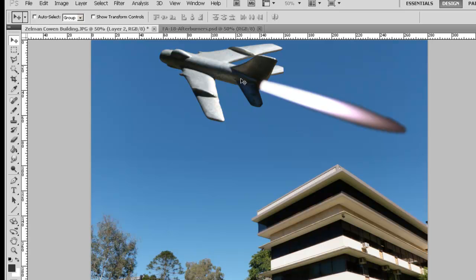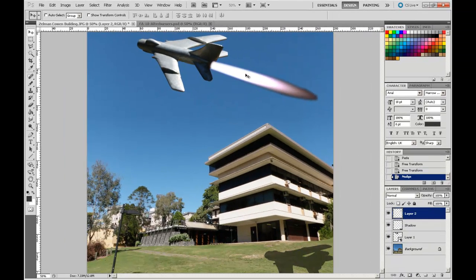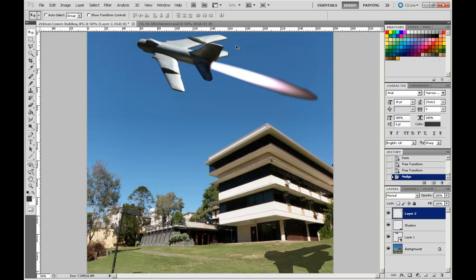So that gives us something to start working with at least. Now what I'm going to do actually is I'm not 100% happy with where it's sitting so high up in the picture there, so I'm going to pull it down a little bit.